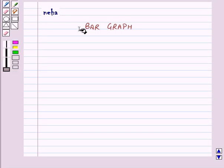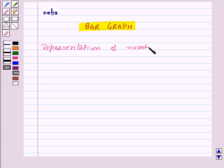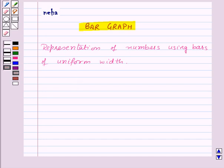Hi and welcome to the session. Today we will learn about bar graphs. A bar graph is a representation of numbers using bars of uniform width, and the length of the bars depends upon the frequency and the scale we choose. By just looking at bar graphs we can easily find out the information regarding the data.